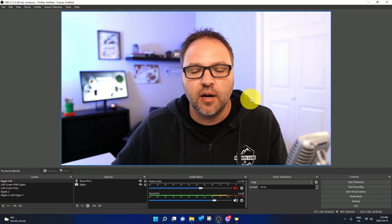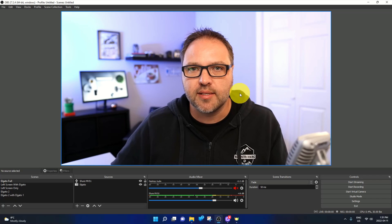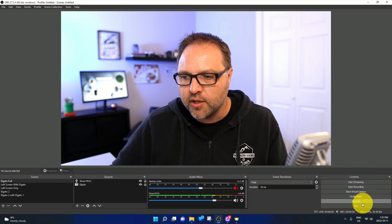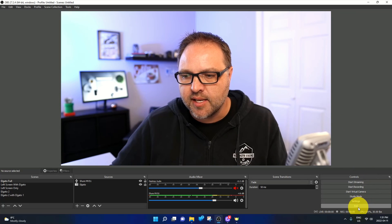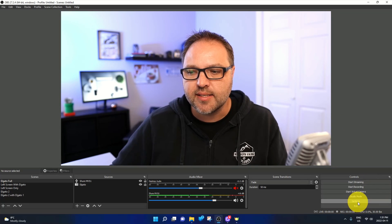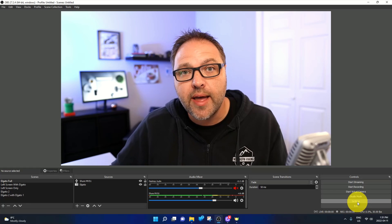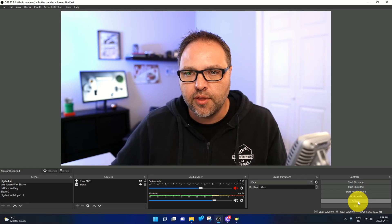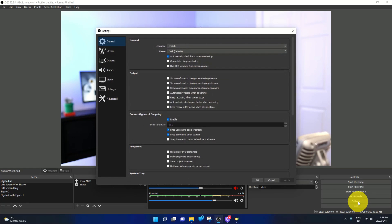So first thing we need to do is get into our settings here in OBS Studio. In the bottom right hand corner, you'll see it says exit, right above exit it says settings. You can go ahead and left click on settings with your mouse and it's going to load up the settings here in OBS Studio.